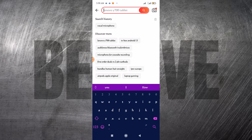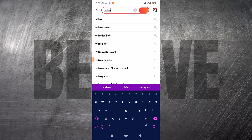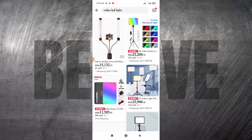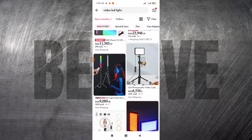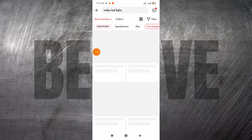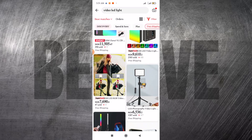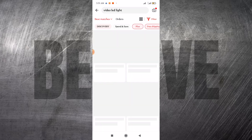Let me do a test search. I'm going to search for a video LED light — I'll just type "video LED light" and click Search. It's going to show you different kinds of LED lights you can use for videos. You can basically search for anything here. You can also filter your search by clicking Free Shipping if you want only lights that come with free shipping.